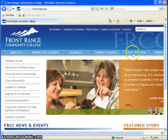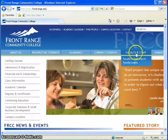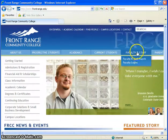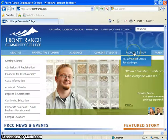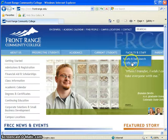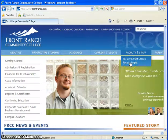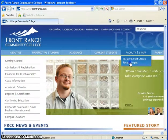Towards the top you'll see the faculty and staff area, which has a drop down menu that includes faculty logins. Click on that.